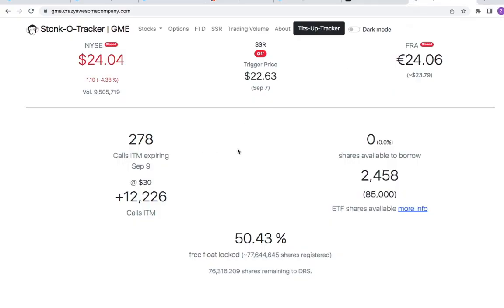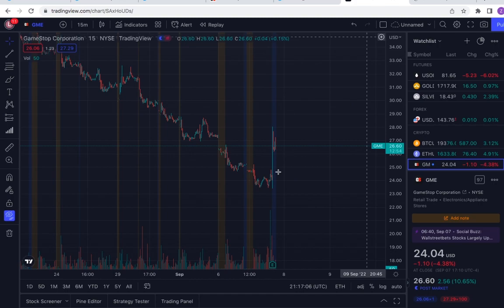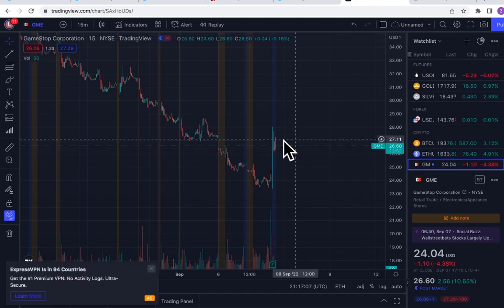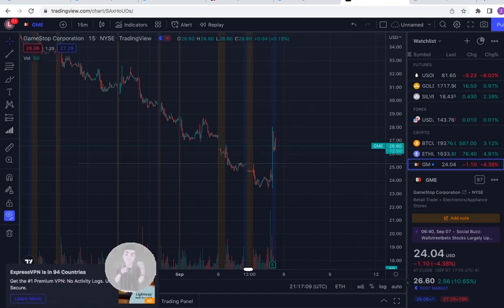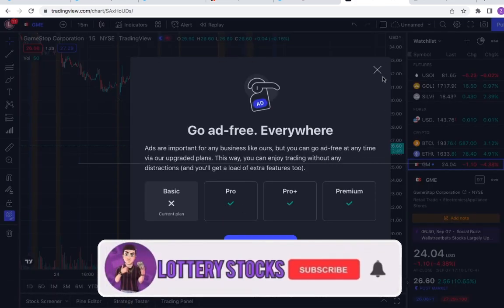Zero shares available to borrow on Stonk-O-Tracker. This wasn't like this before, so shorts are stacking on and they are fighting, trying to buck the trend and momentum early in after hours so we don't get a rip tomorrow.